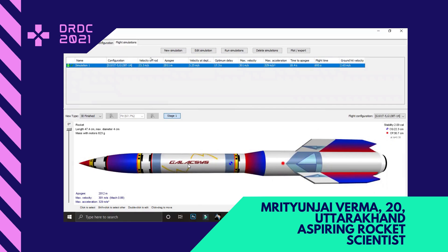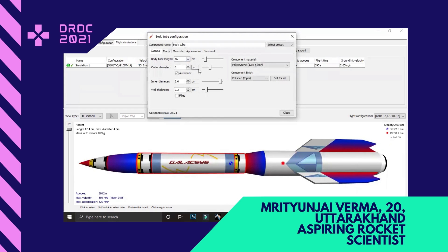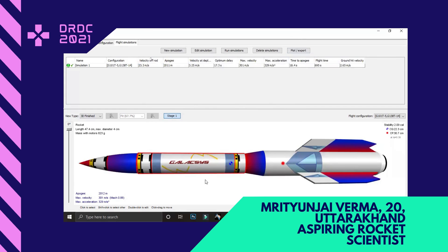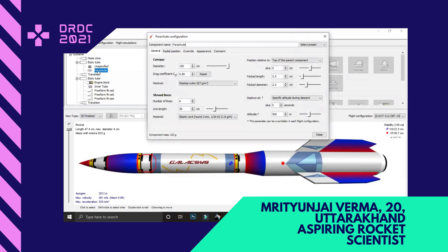Coming to the last part — the secondary body tube. The secondary body tube is 16 centimeters long and consists of the parachute. The parachute is made of ripstop nylon, 150 centimeters in diameter. I chose this material because it is strong, light, and provides all the necessary drag required for the rocket during the recovery stage. I have used six shroud lines in elastic cord, because if any mishap occurs and the rocket goes to an unnecessary position, the elastic cord through its elasticity would help the rocket return to its original position.